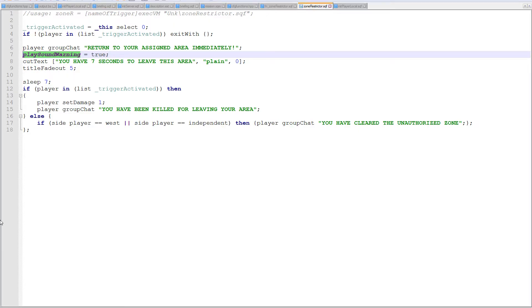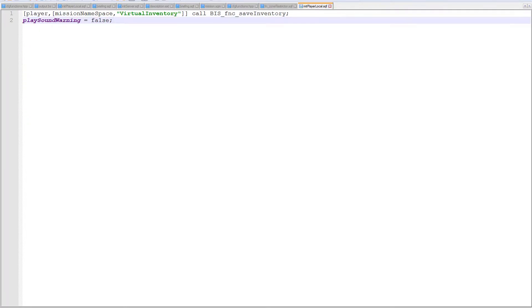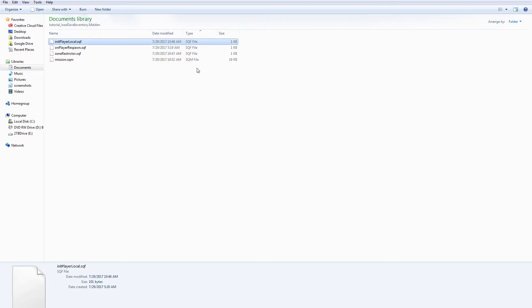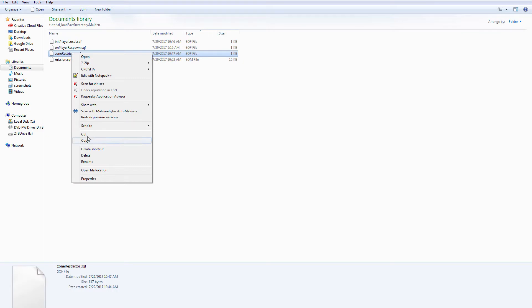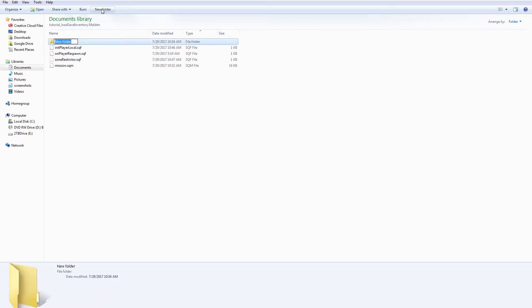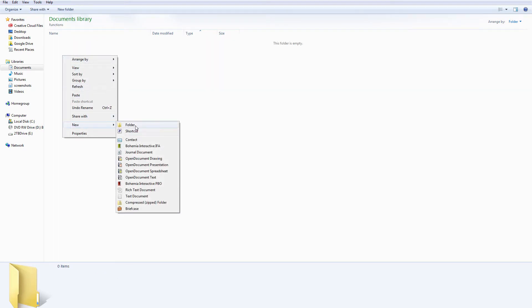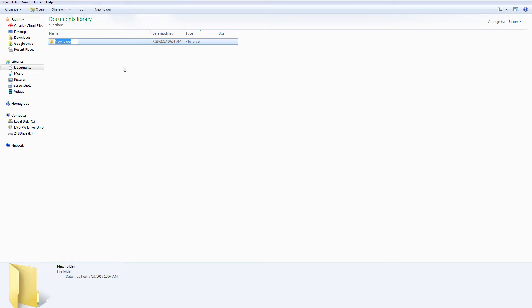So here was our script that we had used initially. Let's take this script - I'm just going to close it in here and go back to my file browser, cut it. All right, let's create a new folder called functions. In here this is going to be a client function.